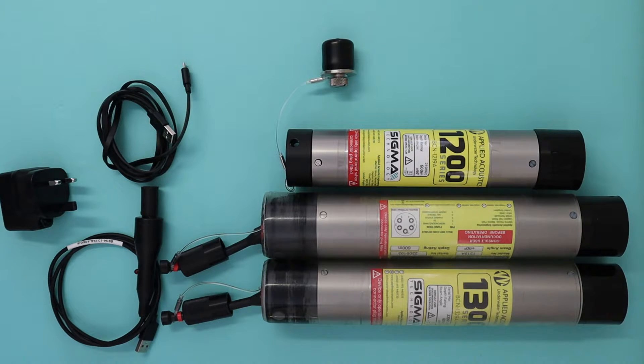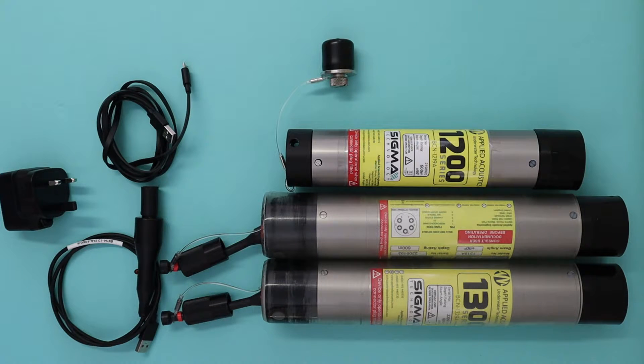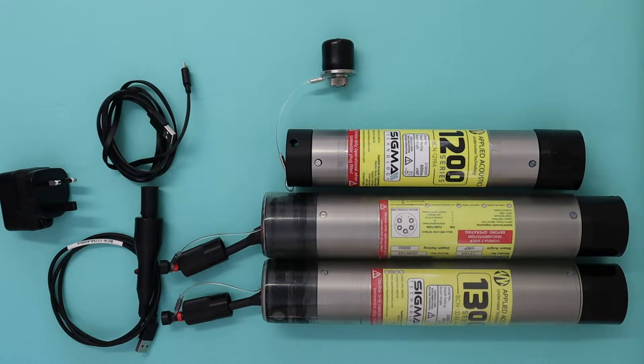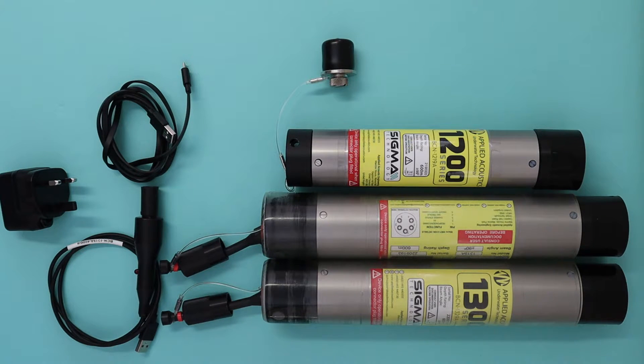To start with we'll show the charge of a 1219A and then we'll show a 1319A slash 29A. They both have the same charging features so we'll just do the one to show you.